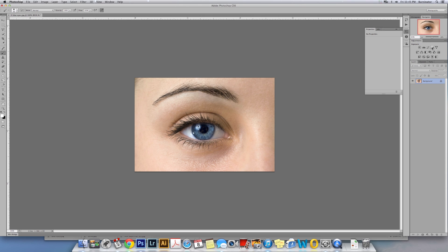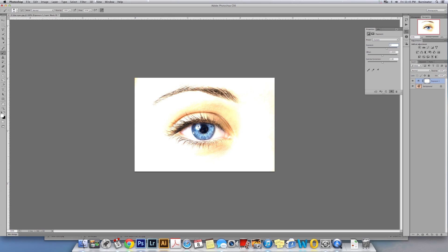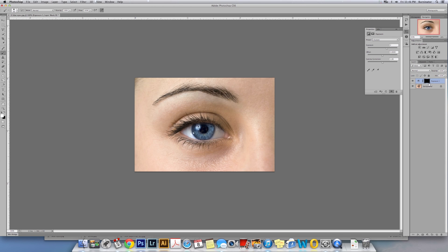You're going to select Exposure from the adjustment layers. We're going to go over here to Exposure and increase it to 2 and hit Enter. Once you've done that, you're going to invert the image - Command I on the Mac. And of course, you're going to select your brush.